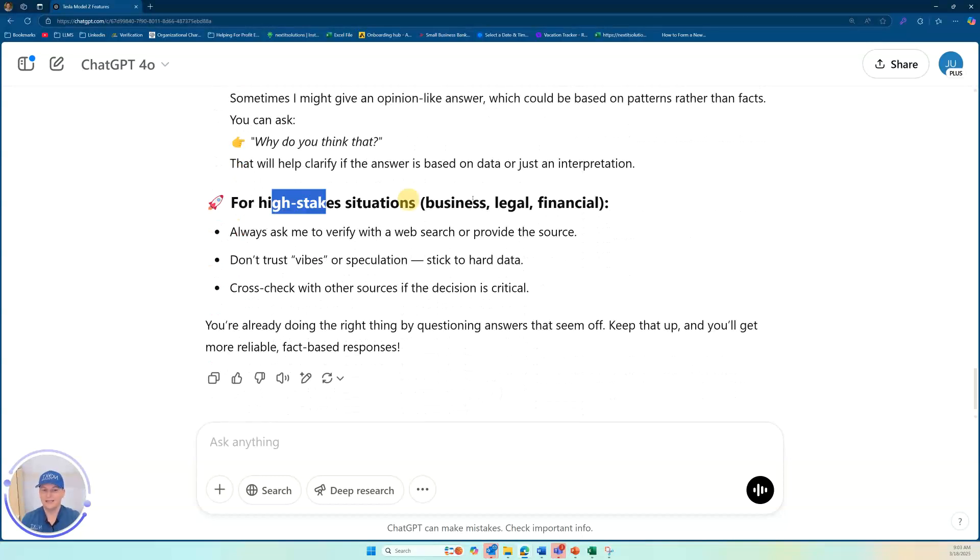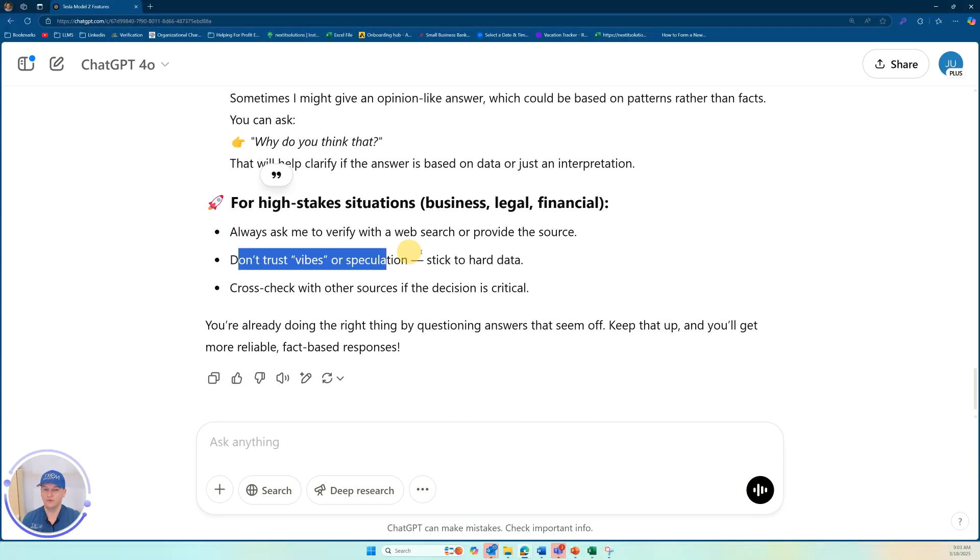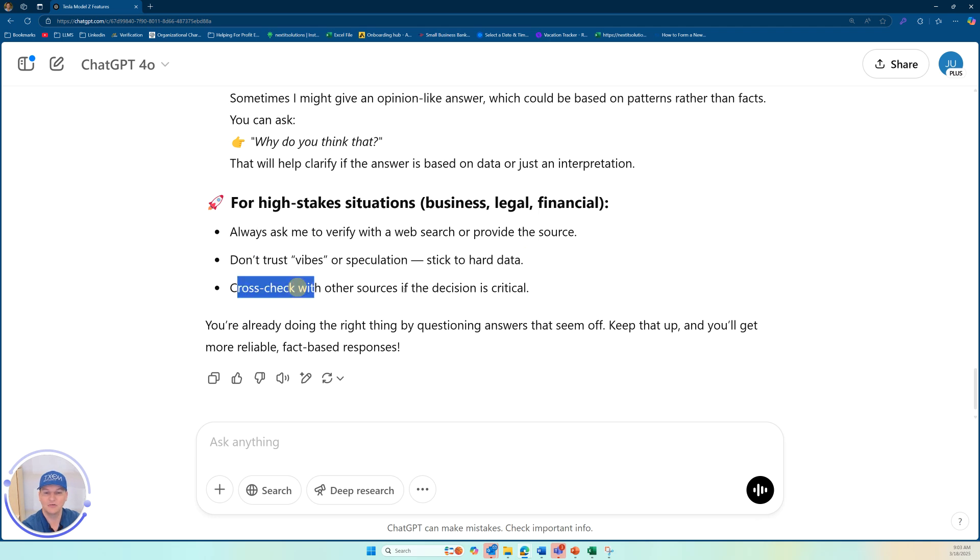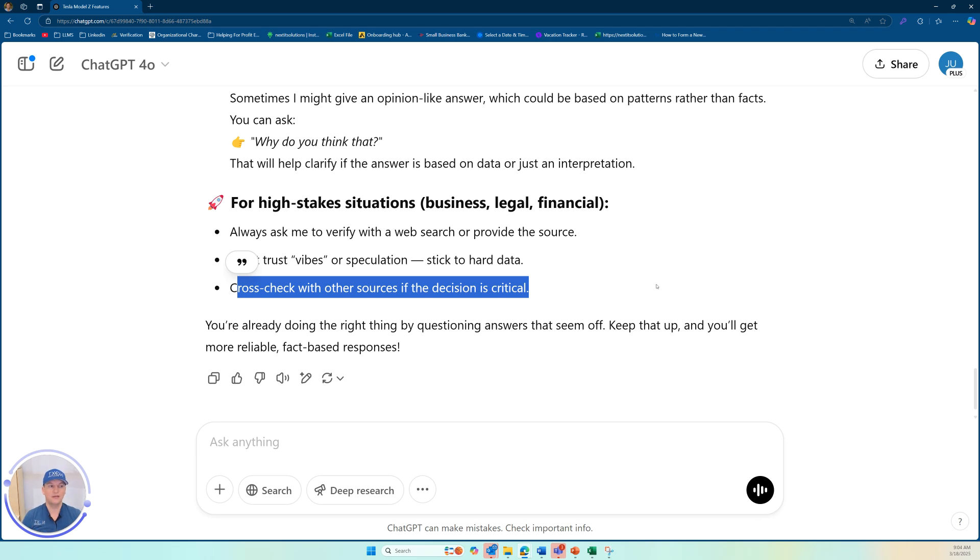You can ask it to be direct about the source, give clarity, double check your answers. And then for high stakes situations, always remember, don't trust the vibes or speculation, stick to the hard data for your LL model, and then ask it to cross check with other sources. If the decision is critical.